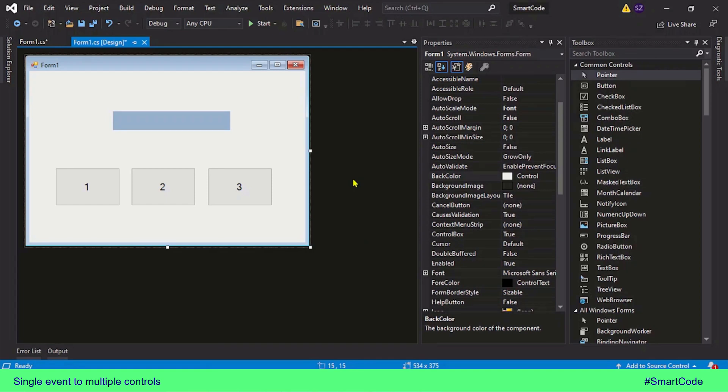Hello everybody, this is Salah and you're watching SmartCode. In this tutorial we are going to learn how to bind a single event to multiple controls, for example to bind a single click event to several buttons. It's a very useful coding strategy in several applications.